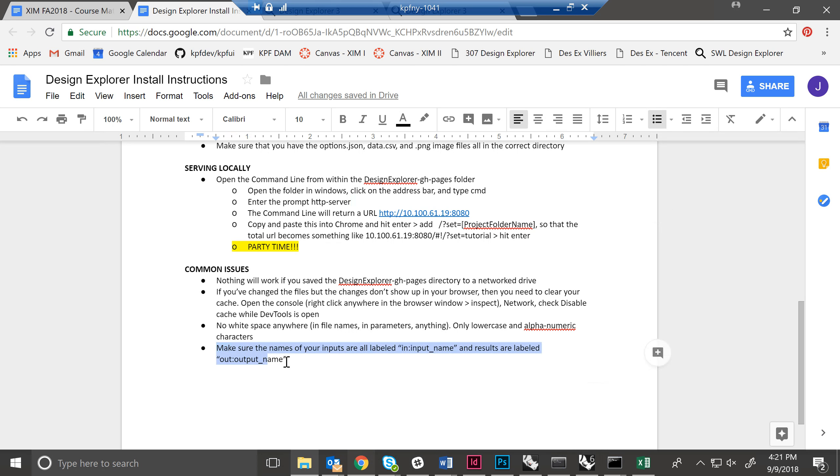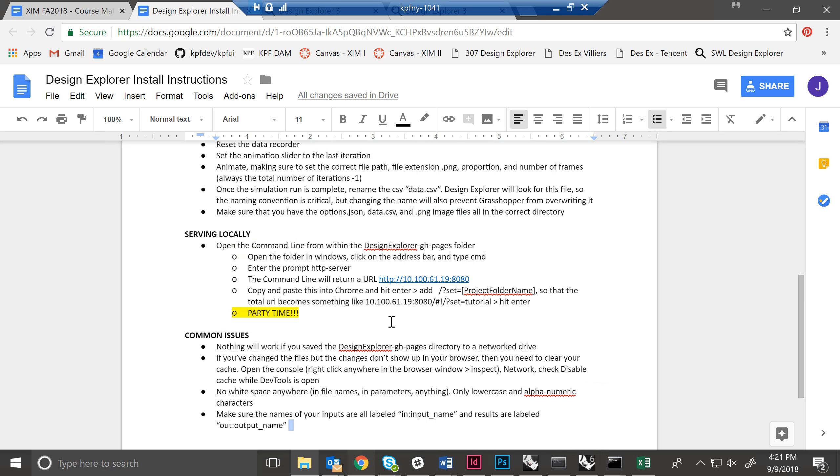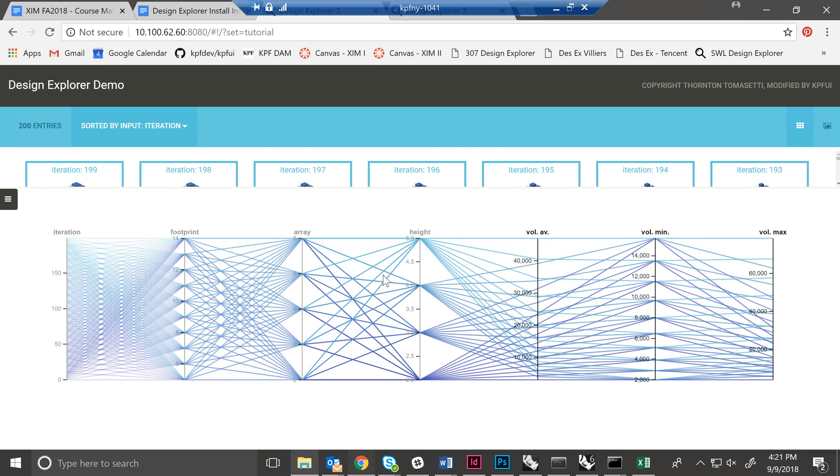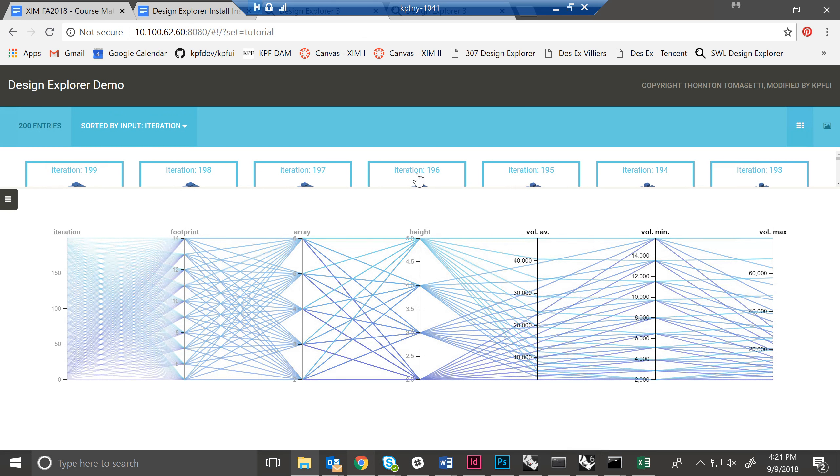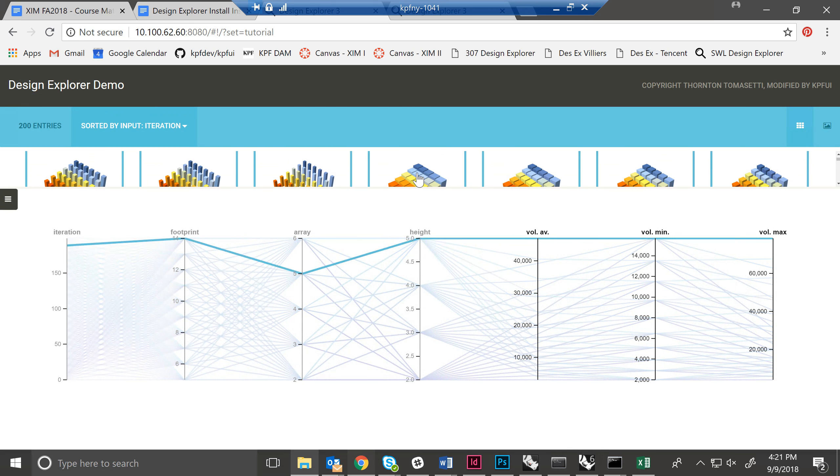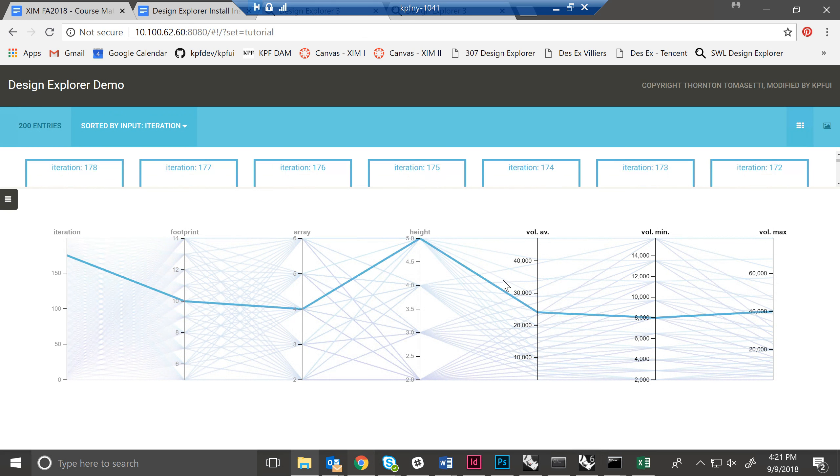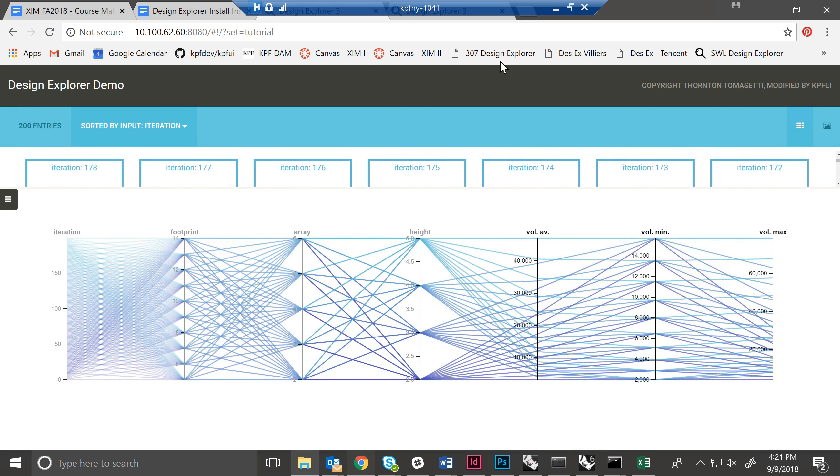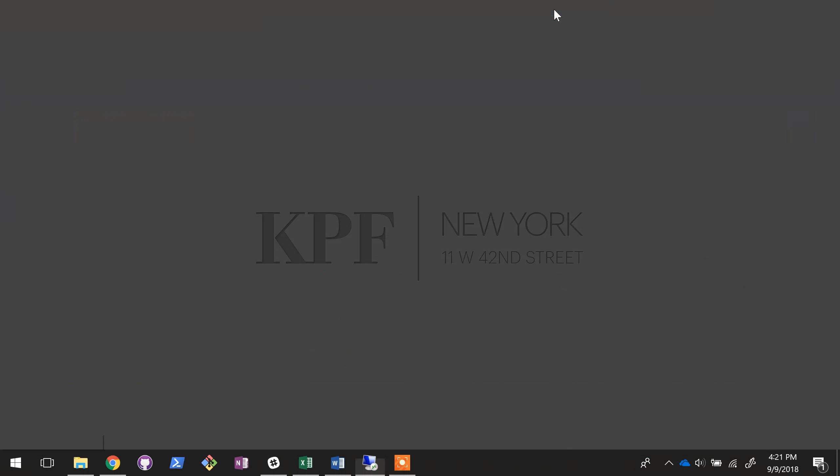And yeah, lastly, we've already gone over this. But if your features in your data.csv are not clearly labeled with in colon or out colon, it can get confused and that can screw up Design Explorer as well. But if you've done all of those things, it should load just fine. You should see all the images up here and all of your plots down here. And you should be rocking and rolling.